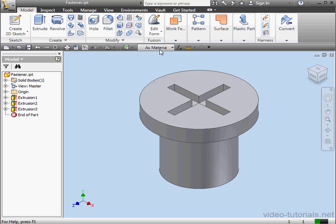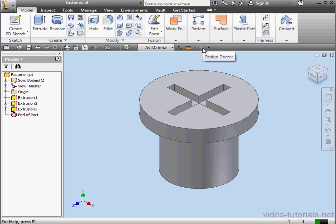Next is the Color Override setting where you can change the display color. It doesn't change the component itself, it's just a local override. The next icon is the Design Doctor icon, and it's grayed out unless you've got a problem with the file. The Design Doctor is a diagnostic tool which helps you repair file issues. And this concludes our lesson about the Quick Access Toolbar.